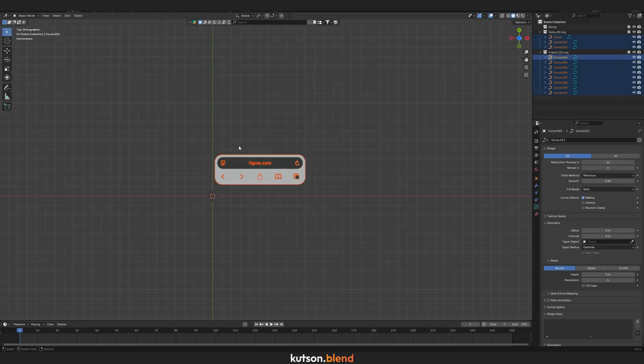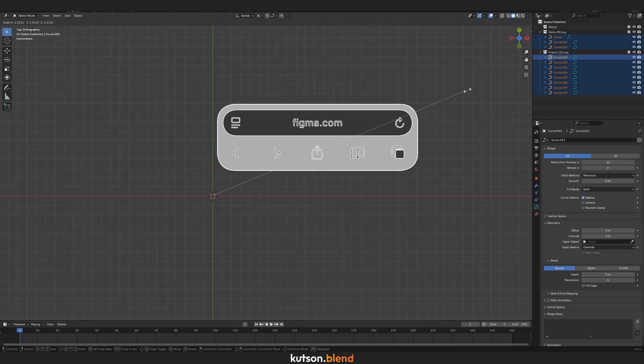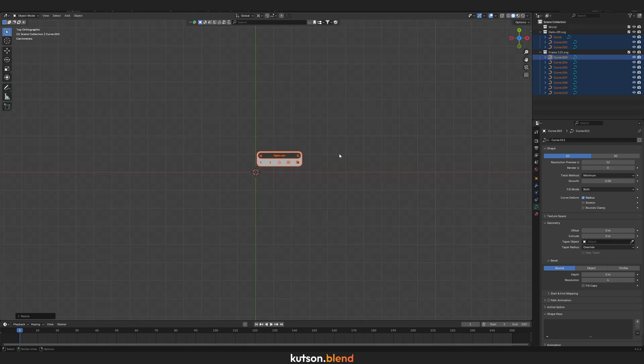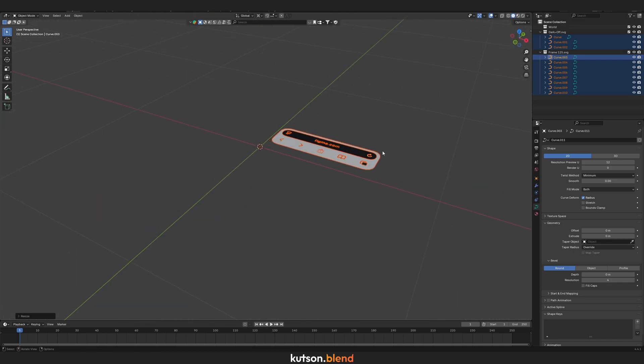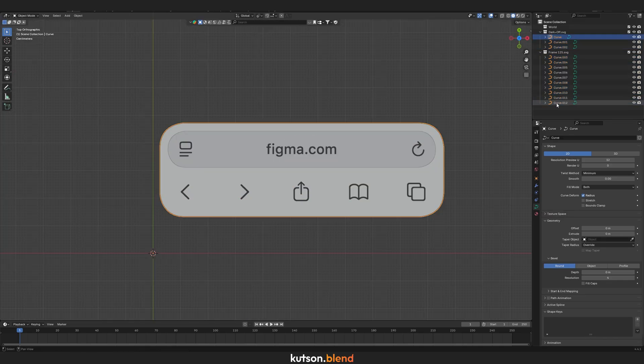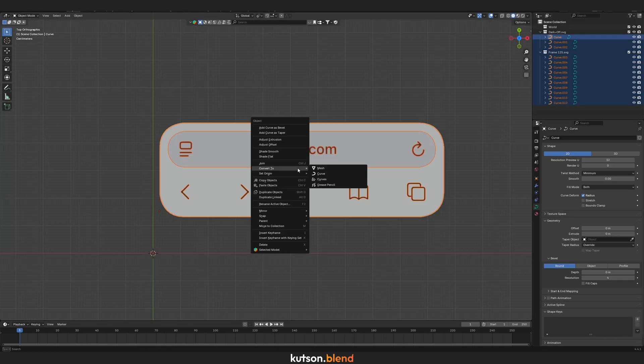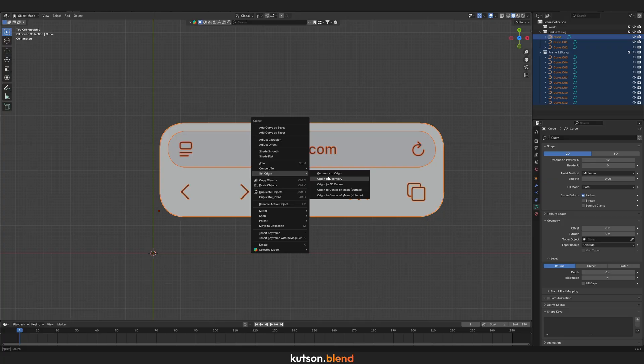In the top bar, set the anchor point to the 3D cursor and scale it up. After that, set the origin to geometry.